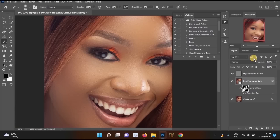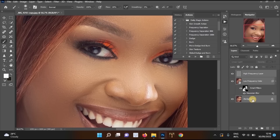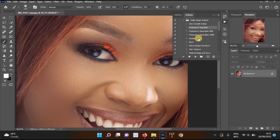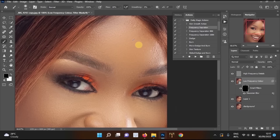Now I'll merge the frequency separation and background layers together using Ctrl+E, then use the frequency separation action for the second pass. This is the same process — Gaussian Blur, Apply Image, Convert to Smart Object — but done quickly using the action so we don't have to repeat every step manually.